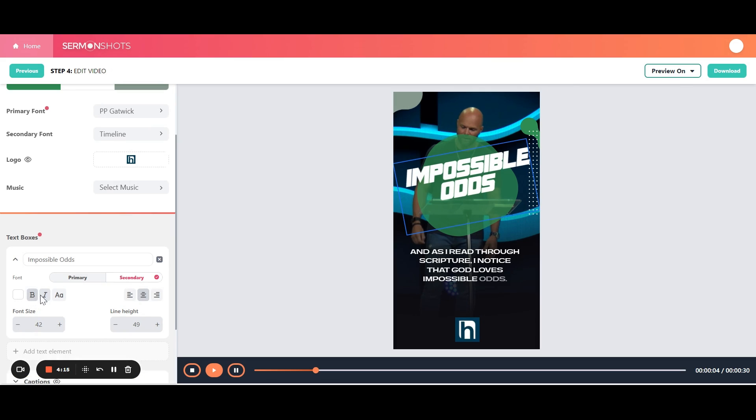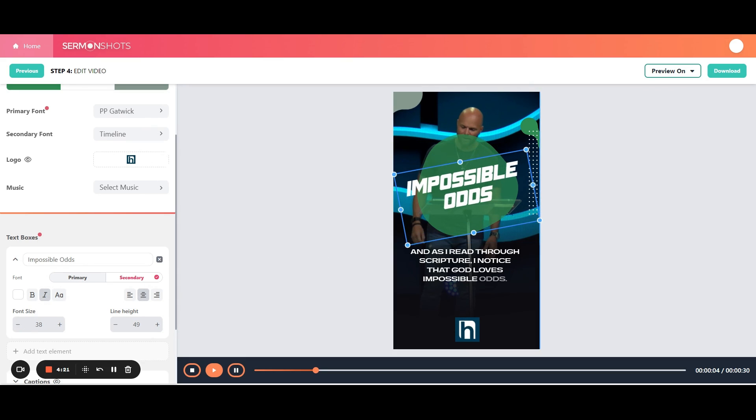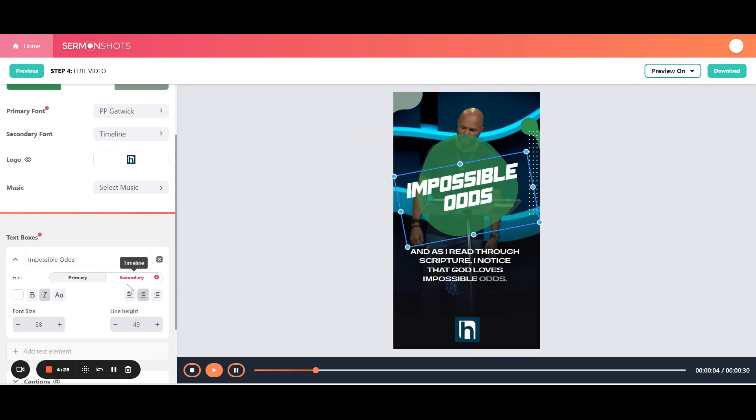You can bold, unbold, italicize. This is where you can change the font size a little bit if you want. You can reposition it a little if you want it to be right there. You can change the fonts, all of that.